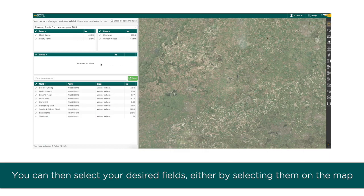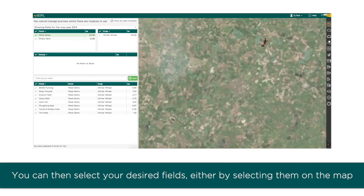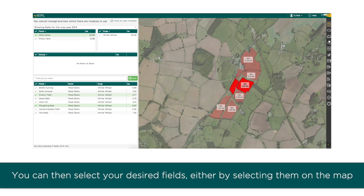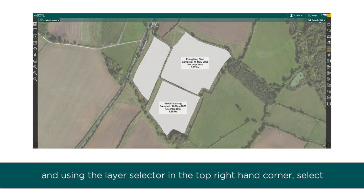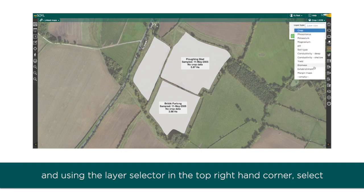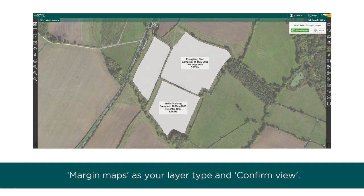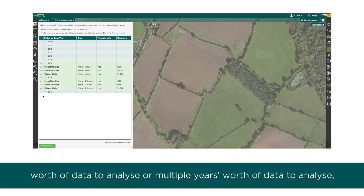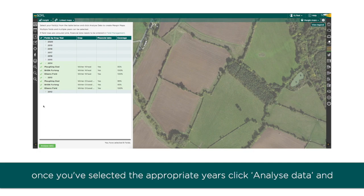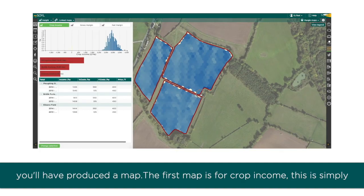You can then select your desired fields either by collecting them on the map or ticking them from the table. Then you'll need to enter map view and, using the layer selector in the top right-hand corner, select margin maps as your layer type and confirm view. You'll see your selected fields appear. You can select one year's worth of data to analyze or multiple years. Once you've selected the appropriate years, click analyze data and you'll produce the map.